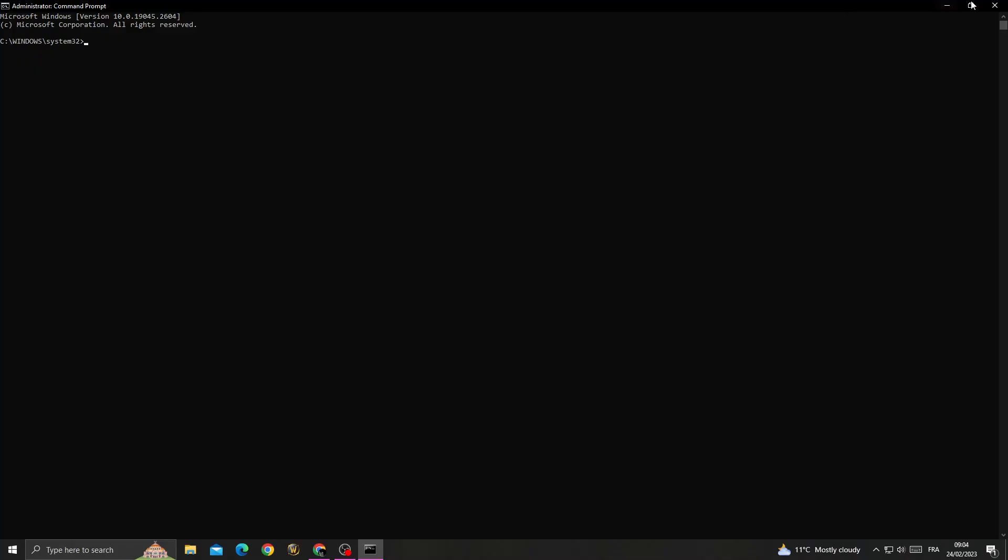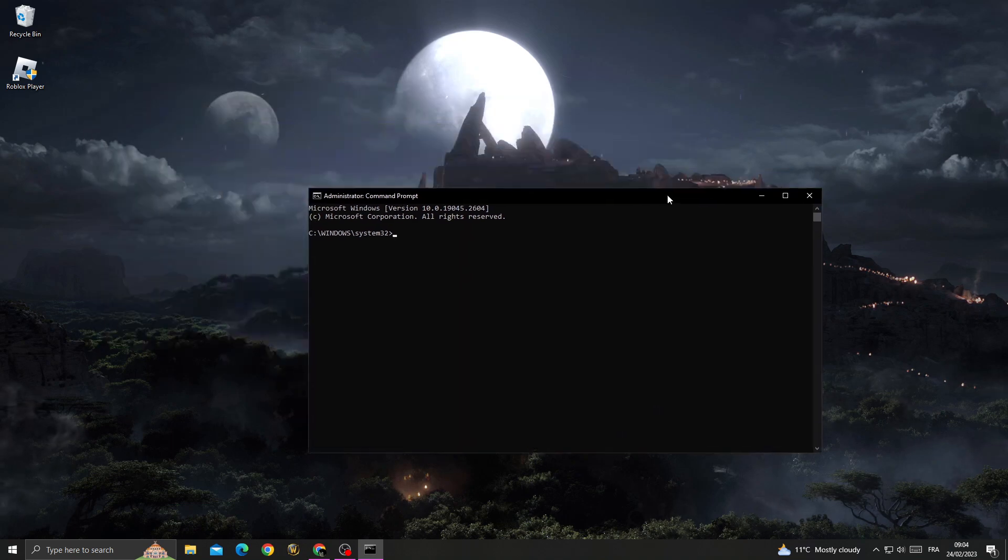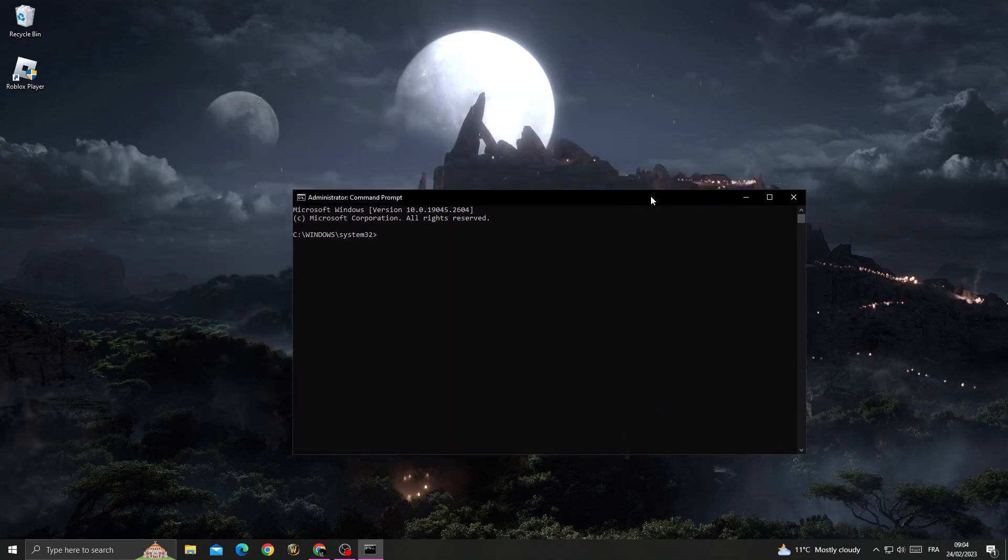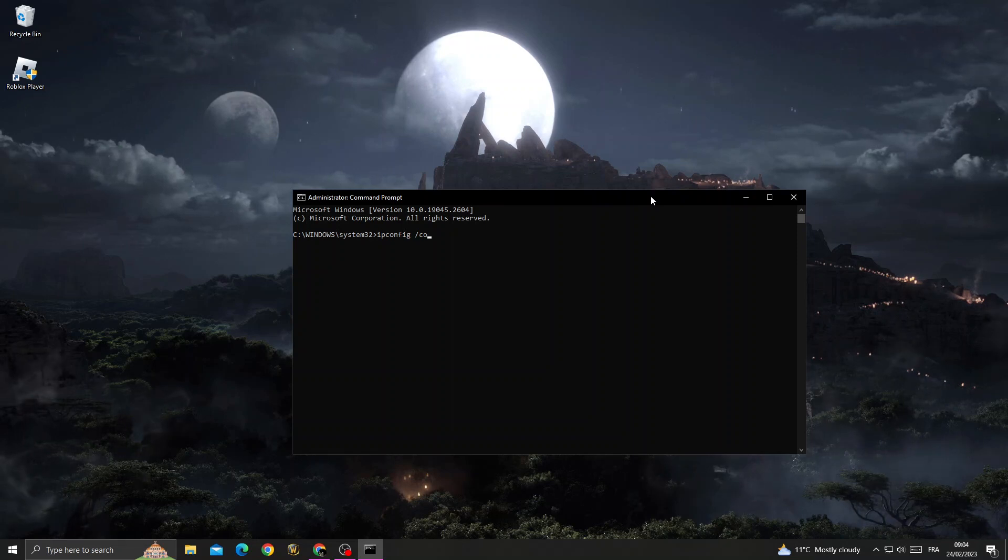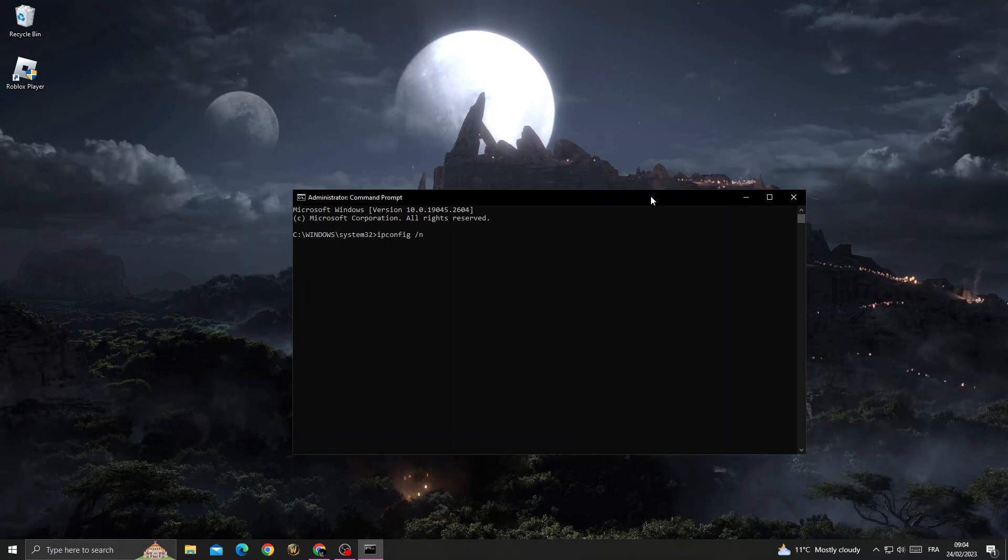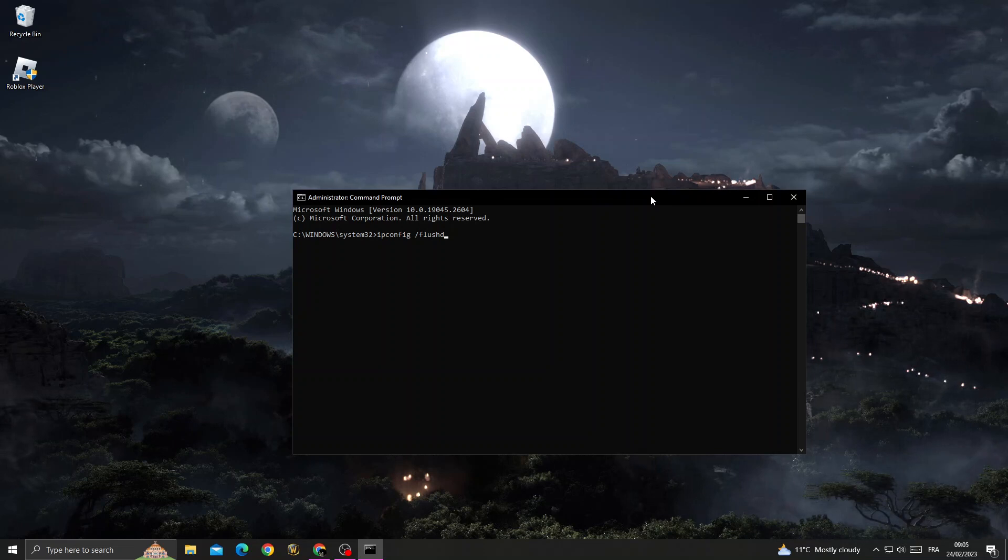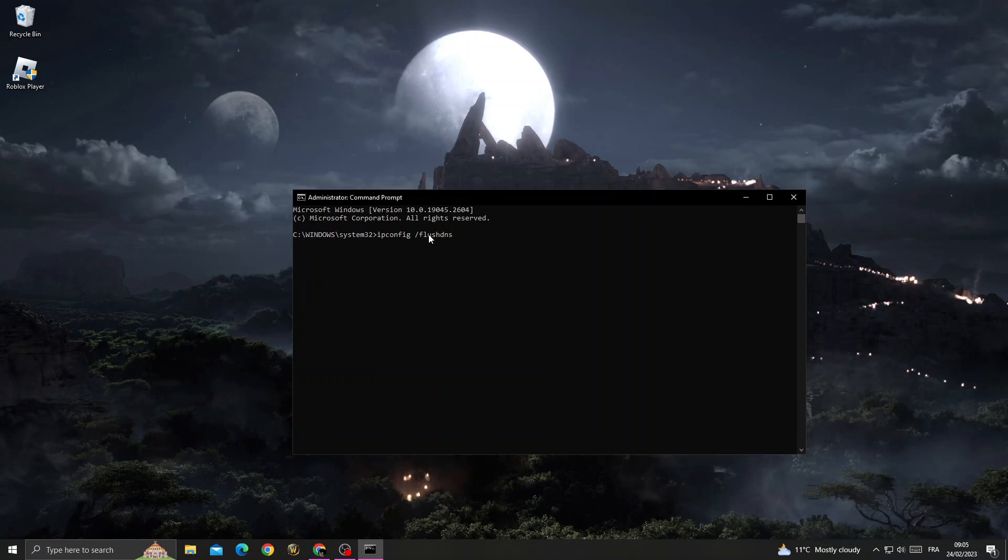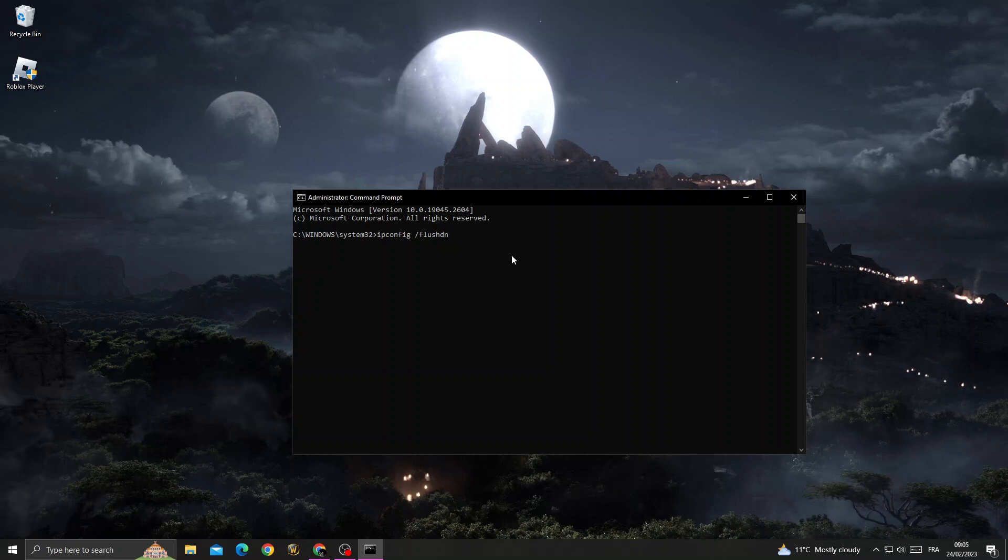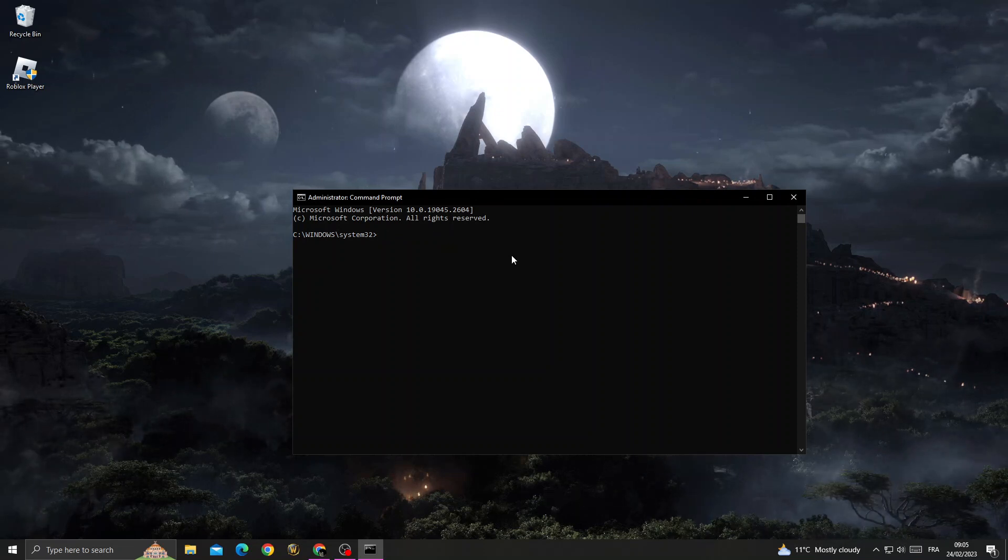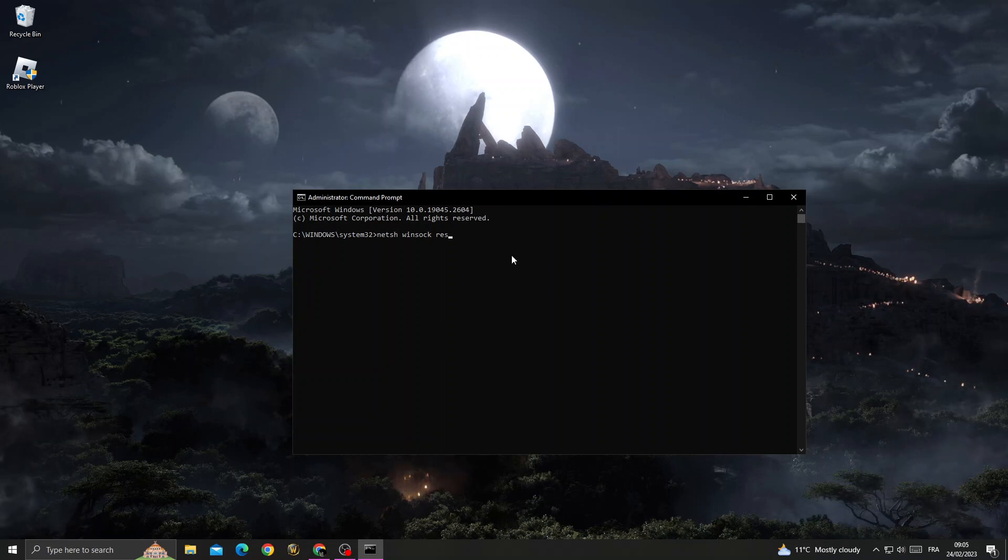Click yes. After that, once you're here, type ipconfig /flushdns and click enter. After that, type netsh winsock reset and click enter.